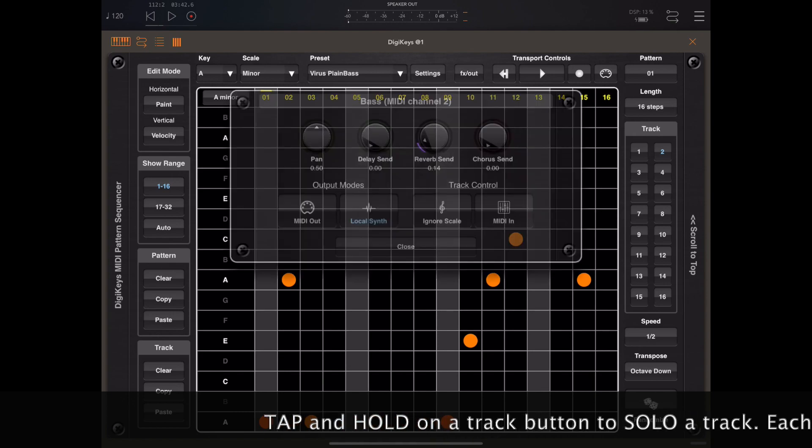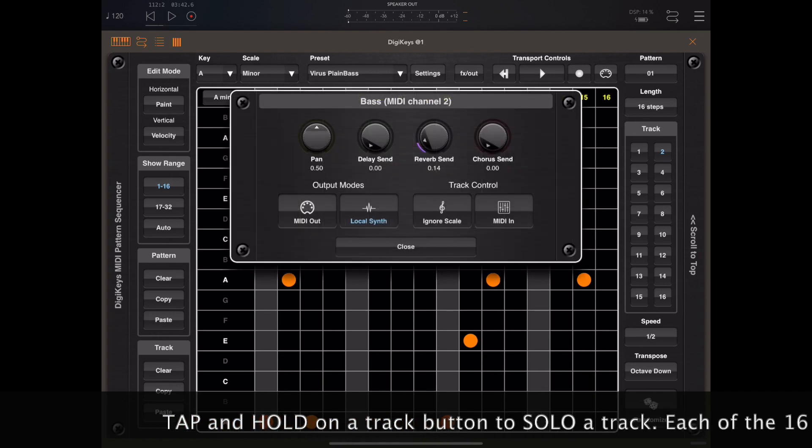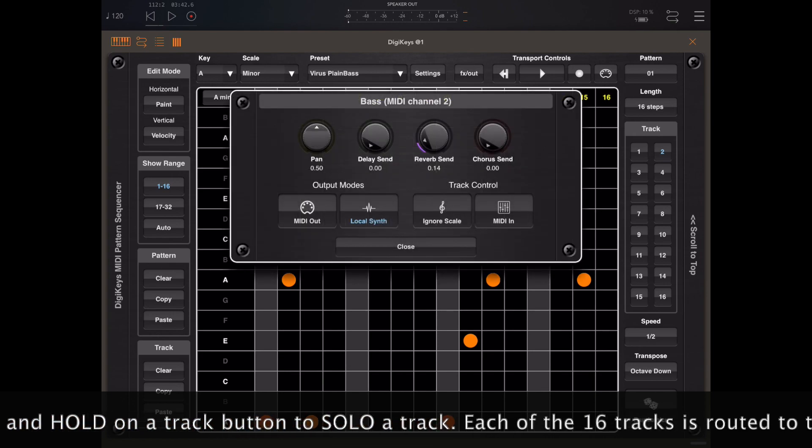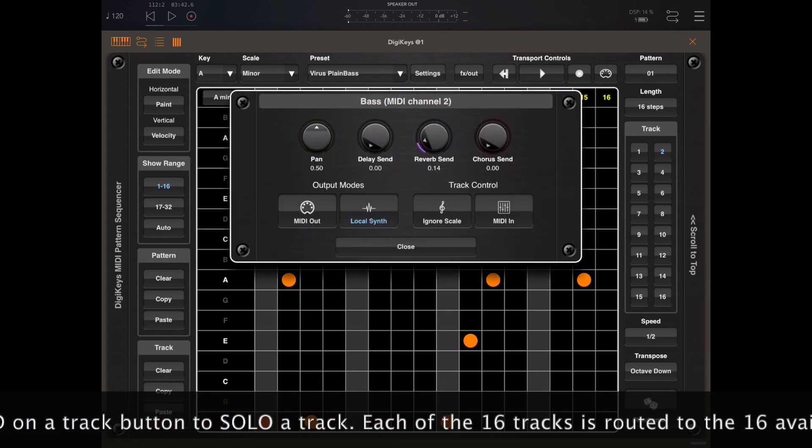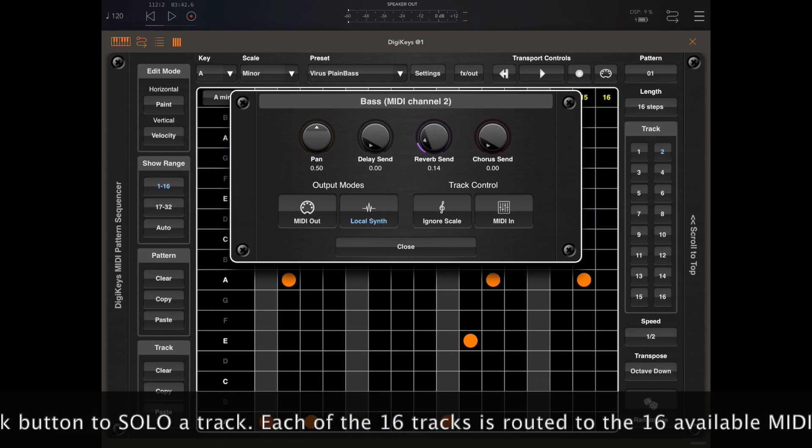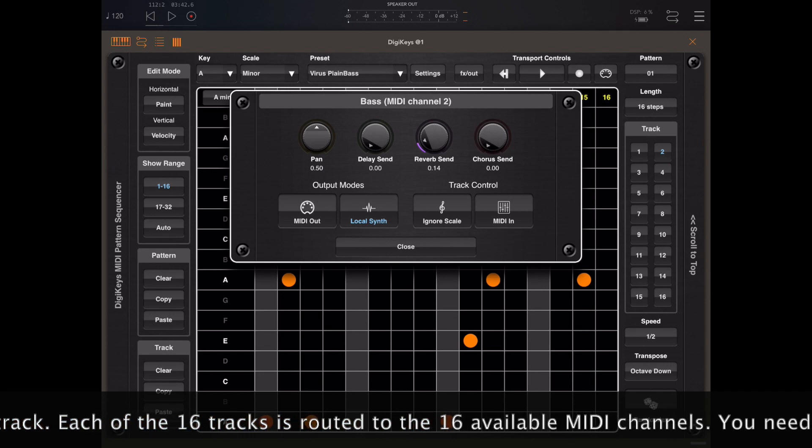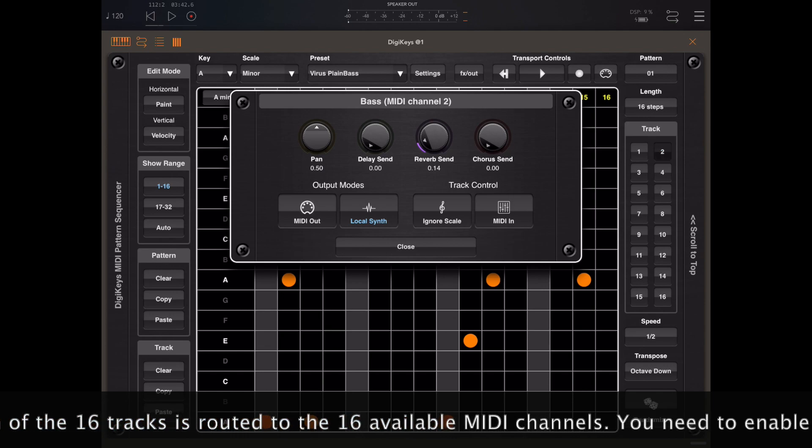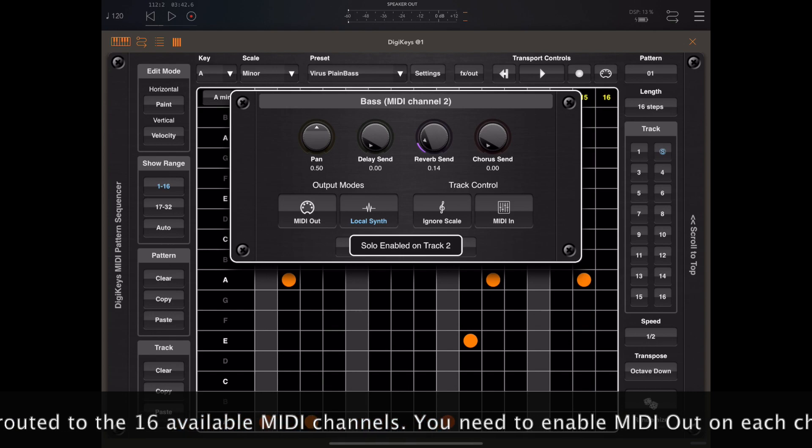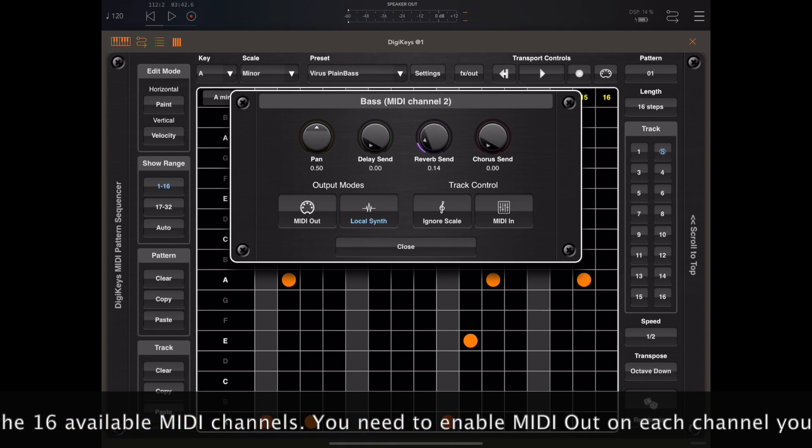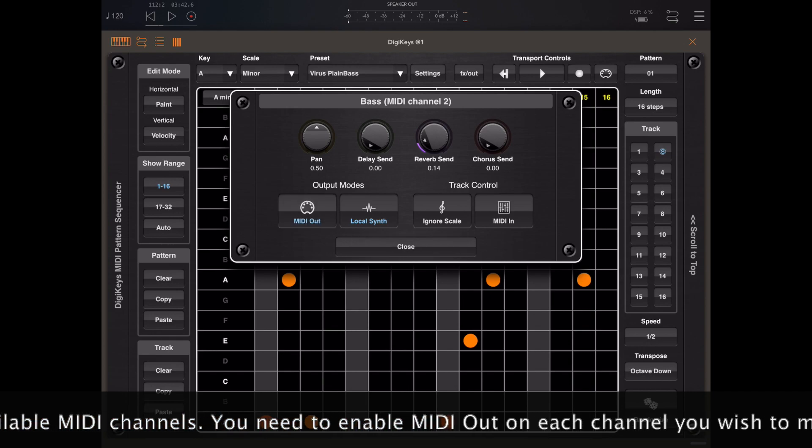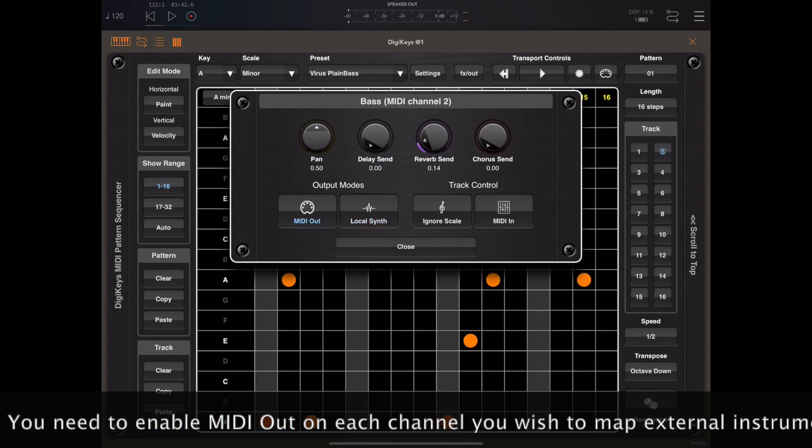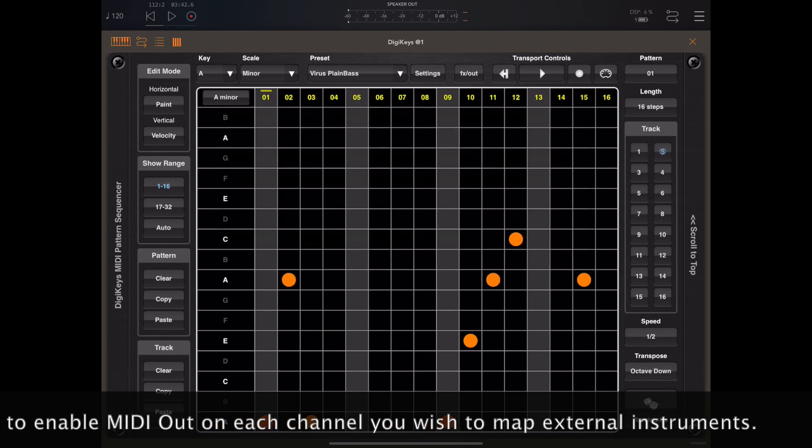Just to make it easy I've soloed track 2 so that we don't get any other instruments playing while we map a decent instrument in from Continua.